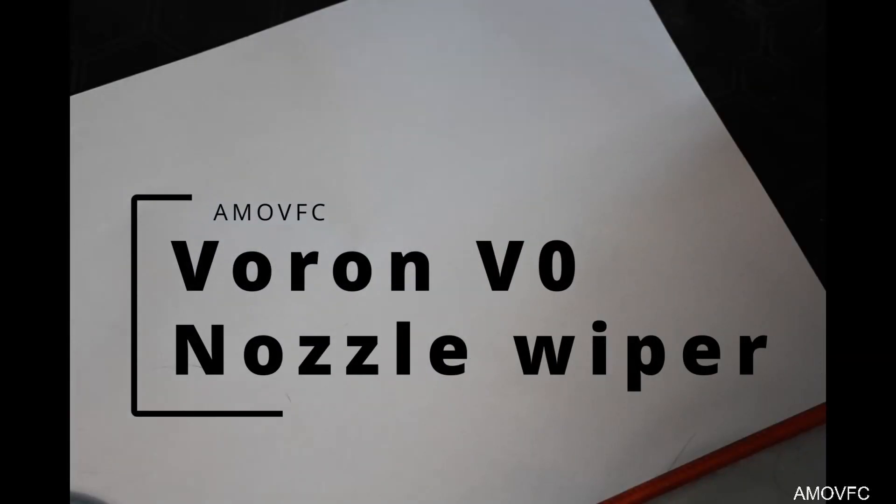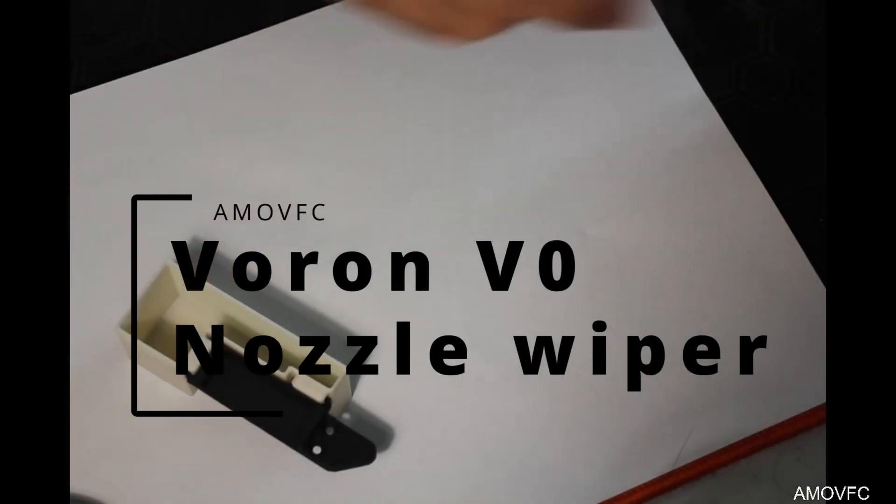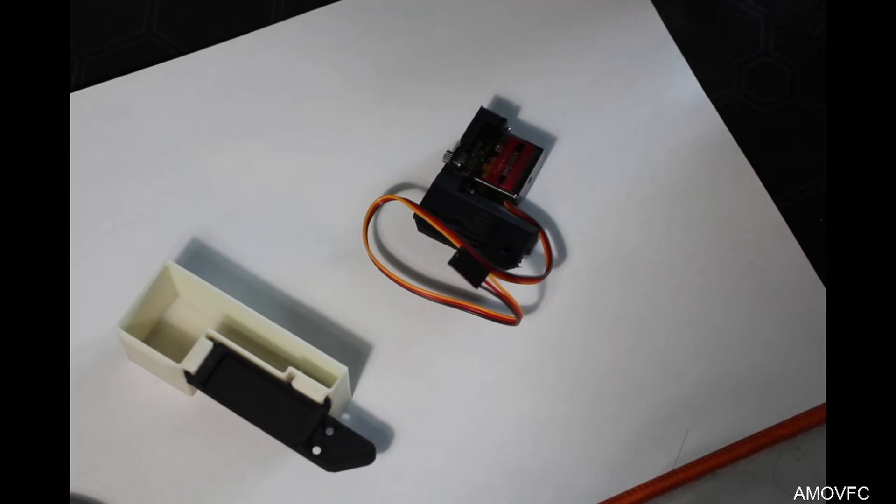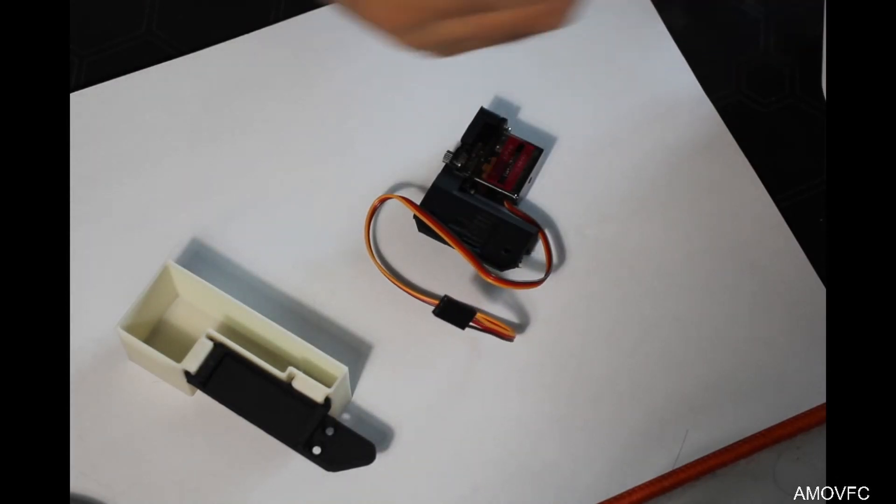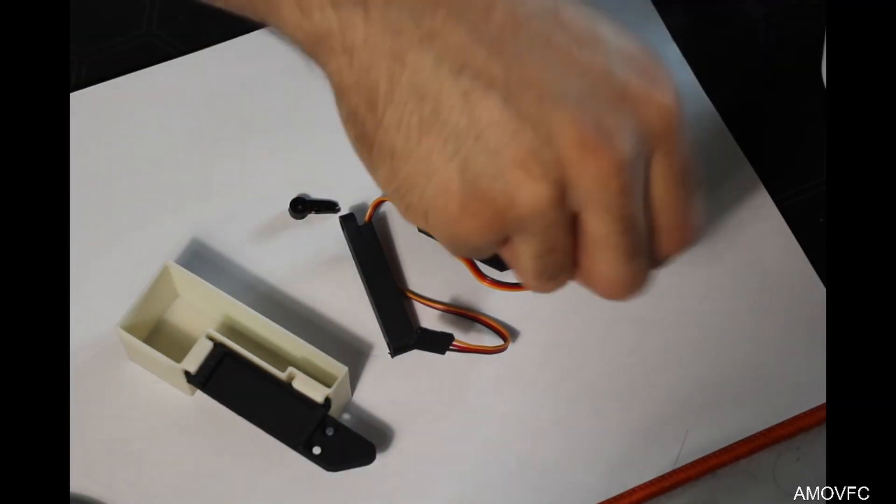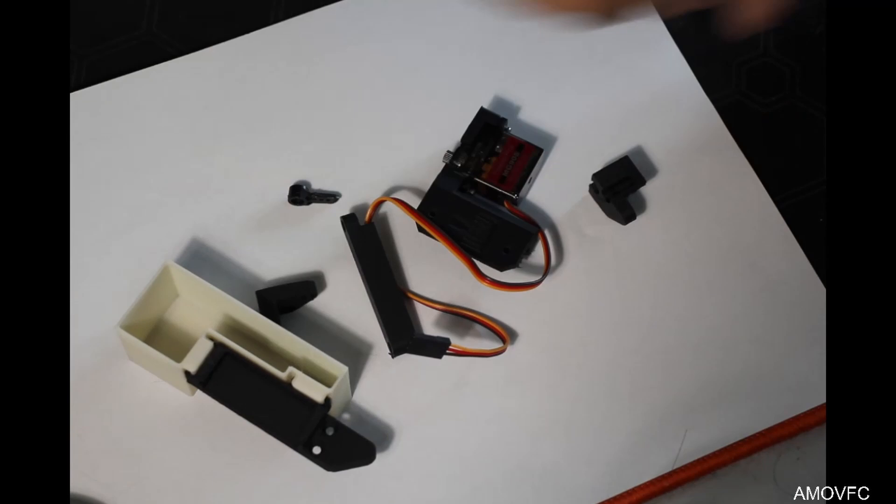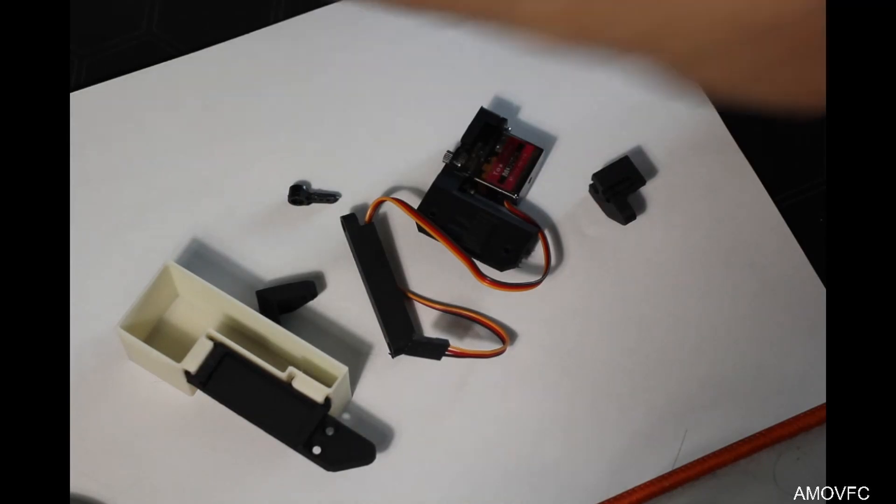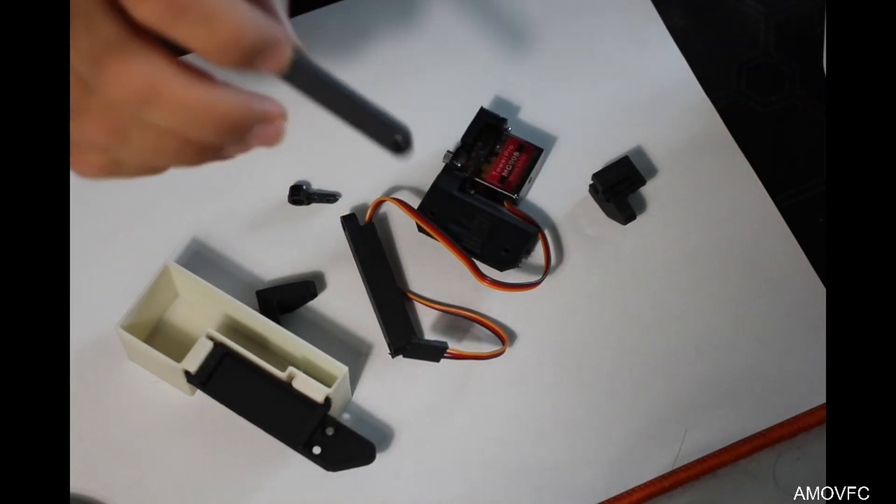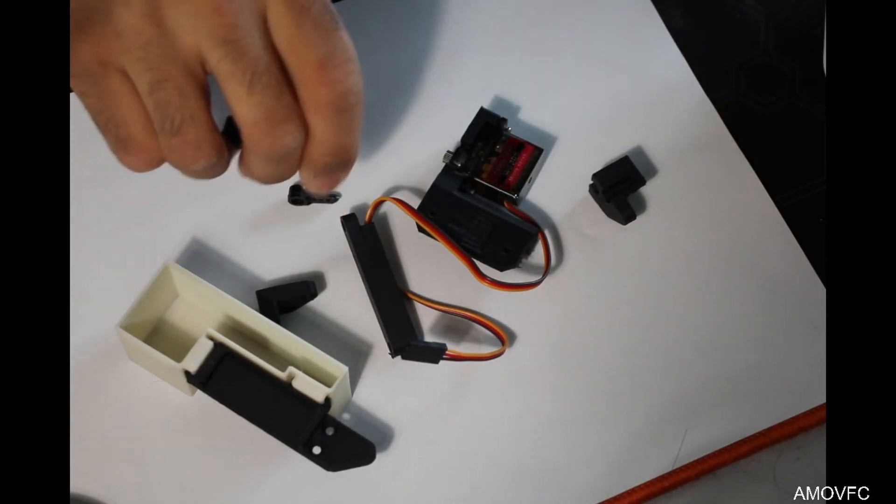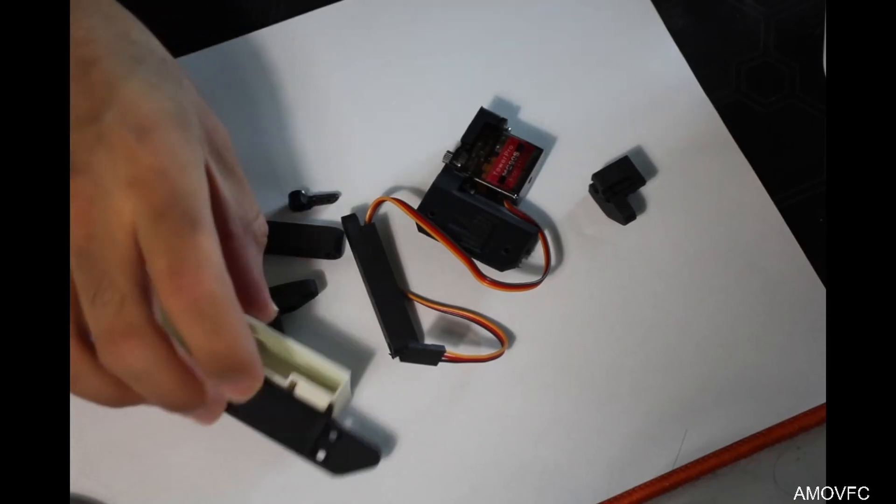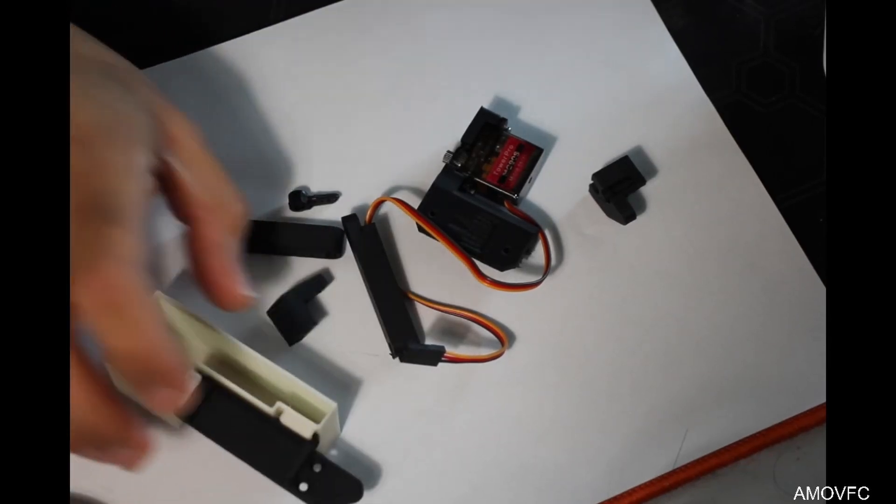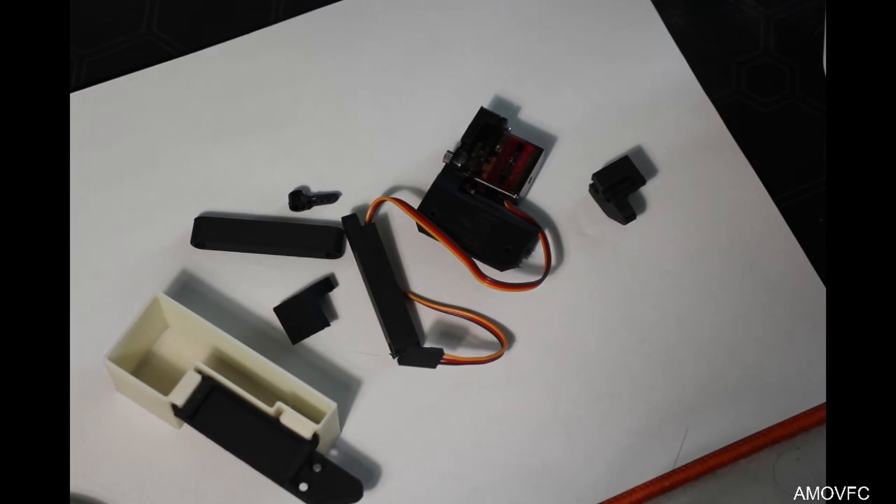One of the things that I've been wanting to do for my Voron V0 is add a purge bucket, specifically because the Voron V0 has a very small build plate. It only has a 120mm cubed build area. So having a purge tower on there takes up extra space. I'd rather avoid that as much as possible.